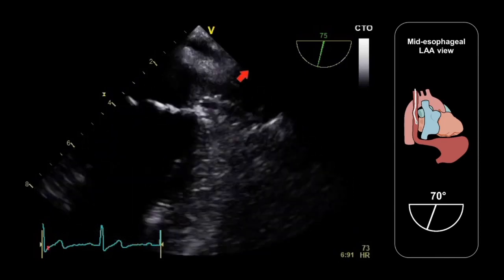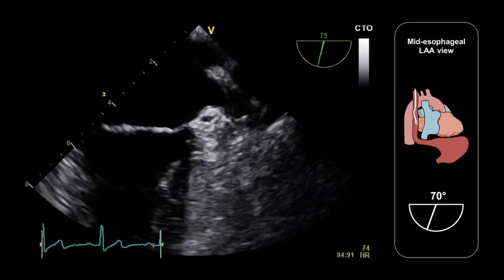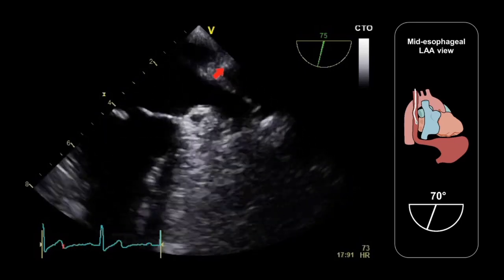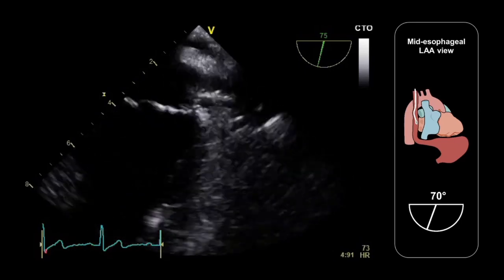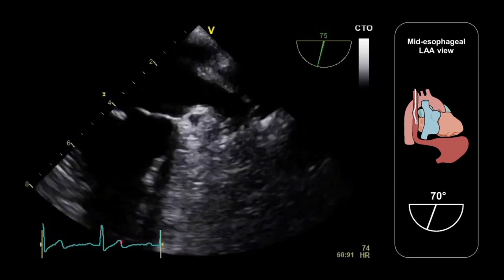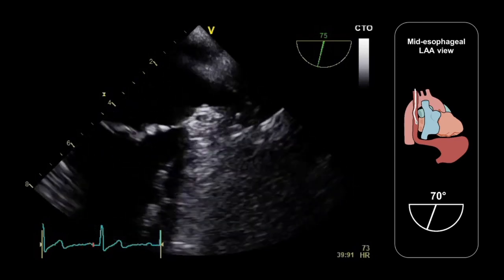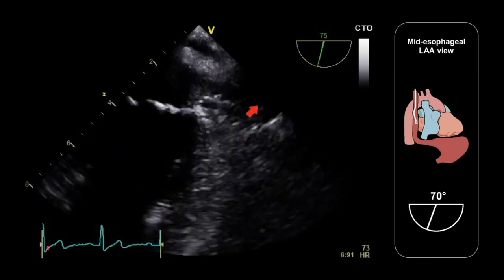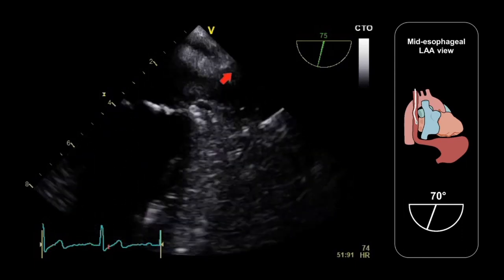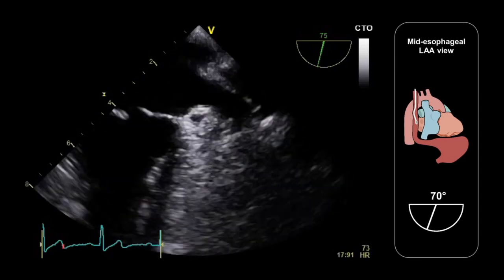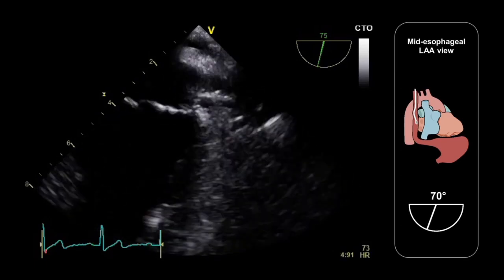Adjacent to the appendage we have the left upper pulmonary vein, and in between the two we have the postero-lateral ridge, which is sometimes known as the ligament or fold of Marshall. It's also been known as the warfarin ridge, because some people have mistaken this structure for thrombus and incorrectly recommended anticoagulation with warfarin.